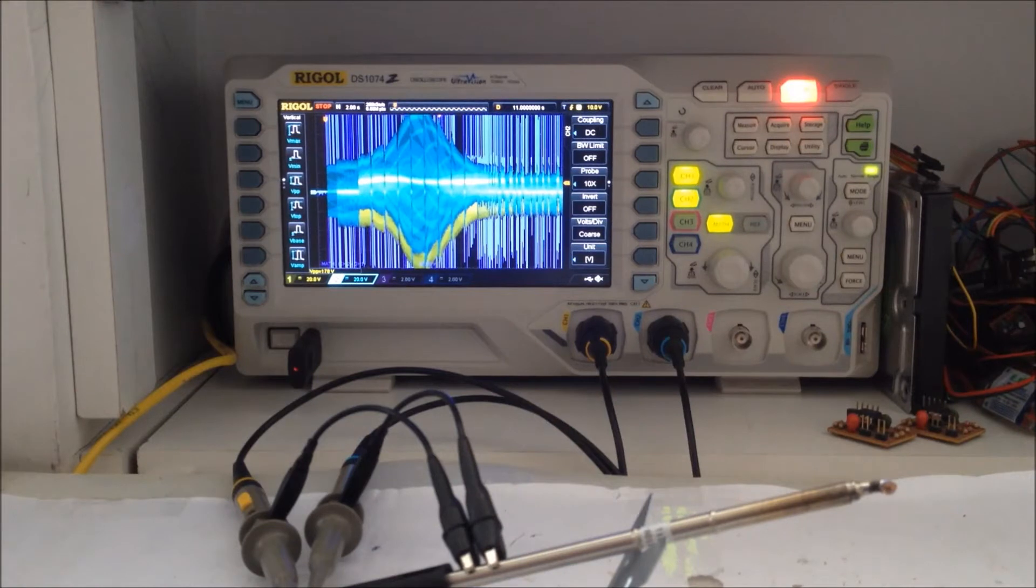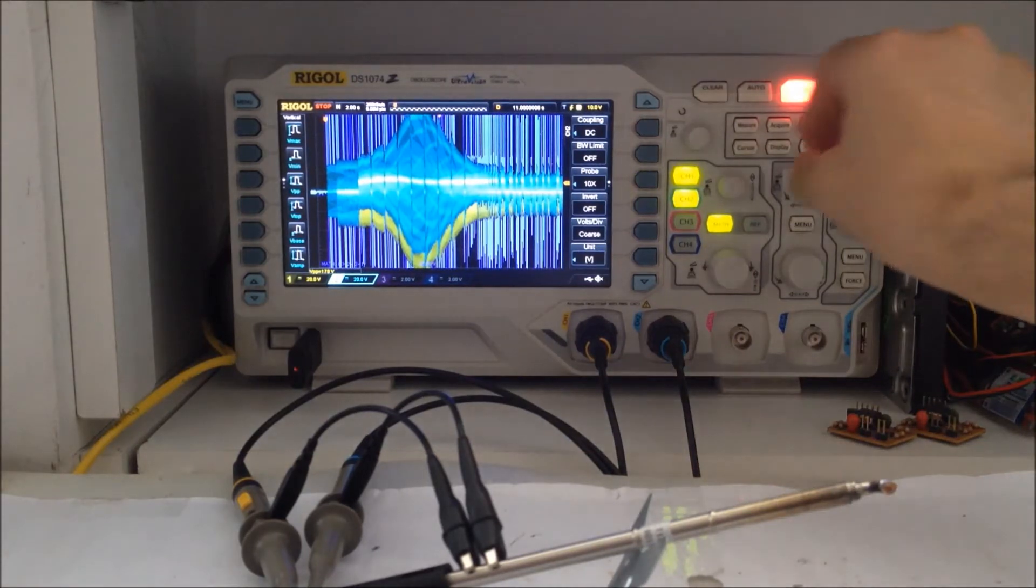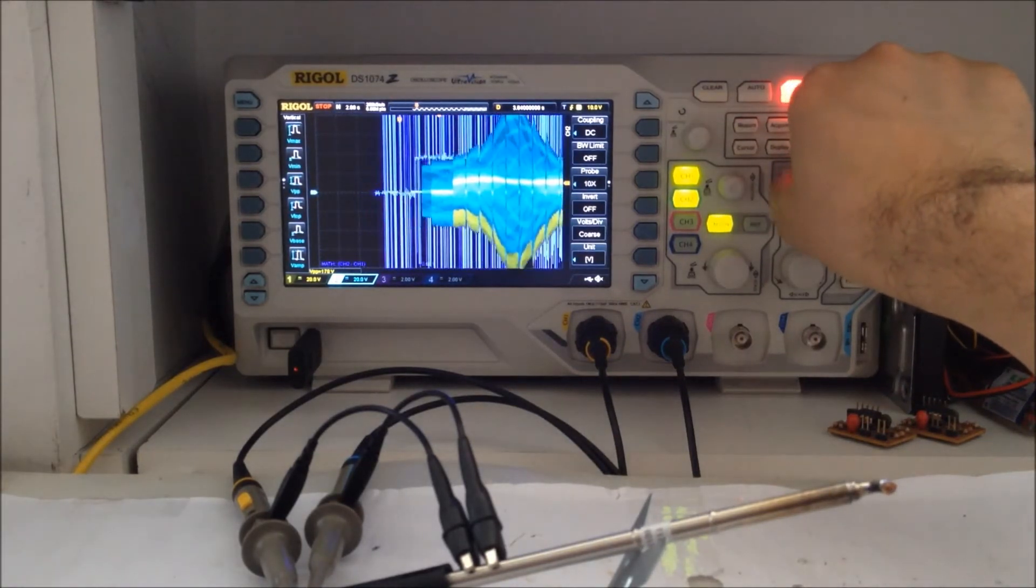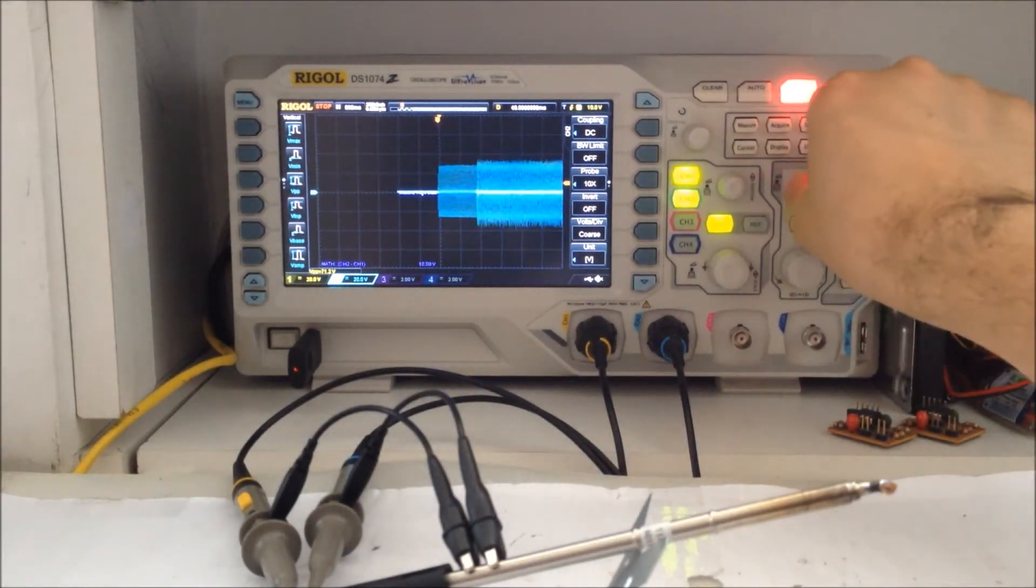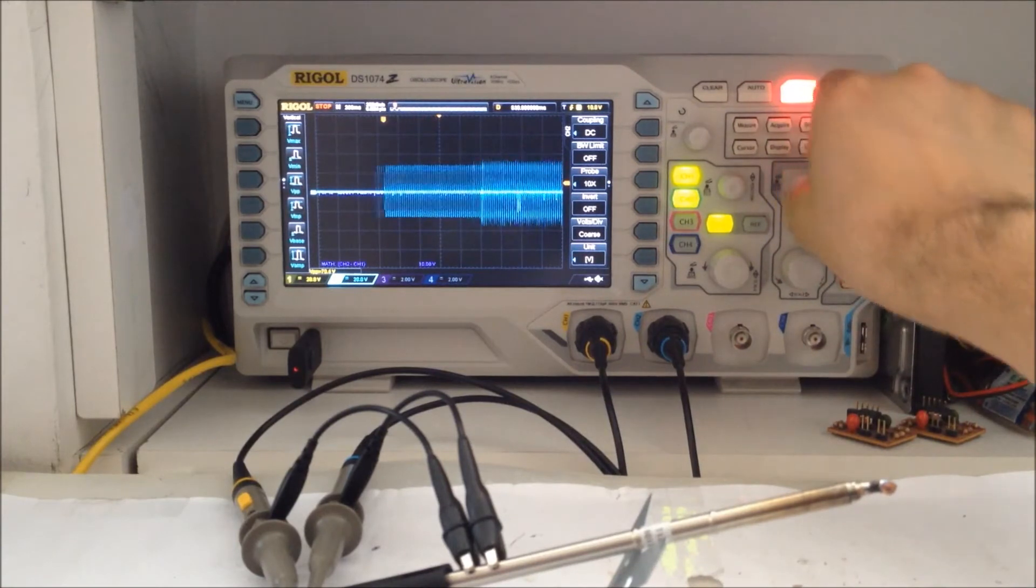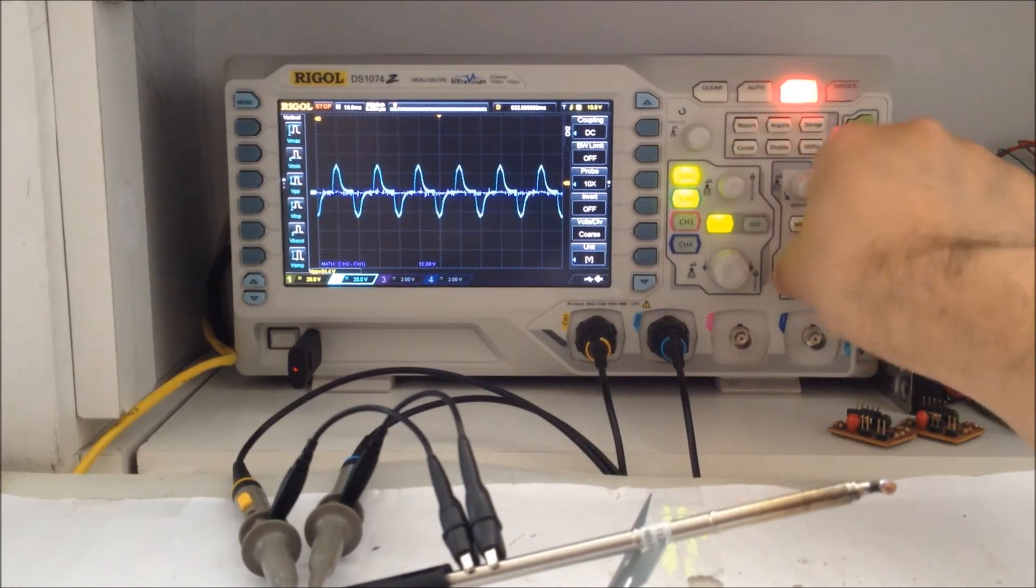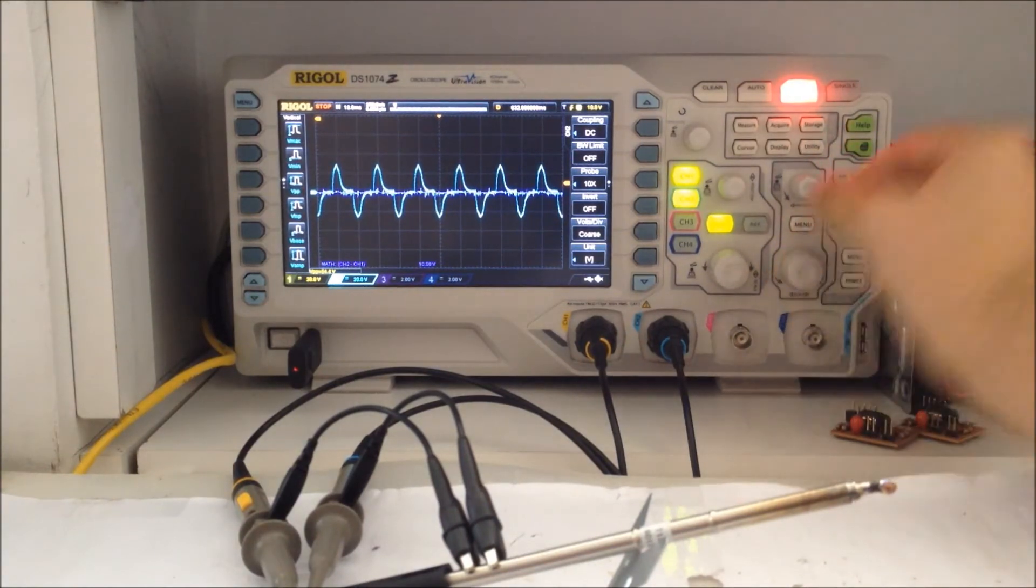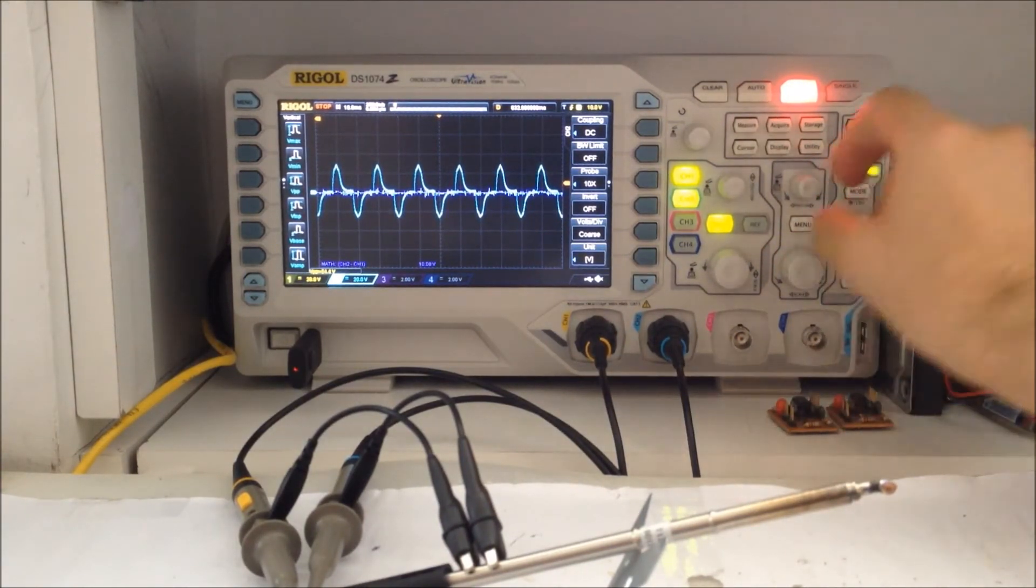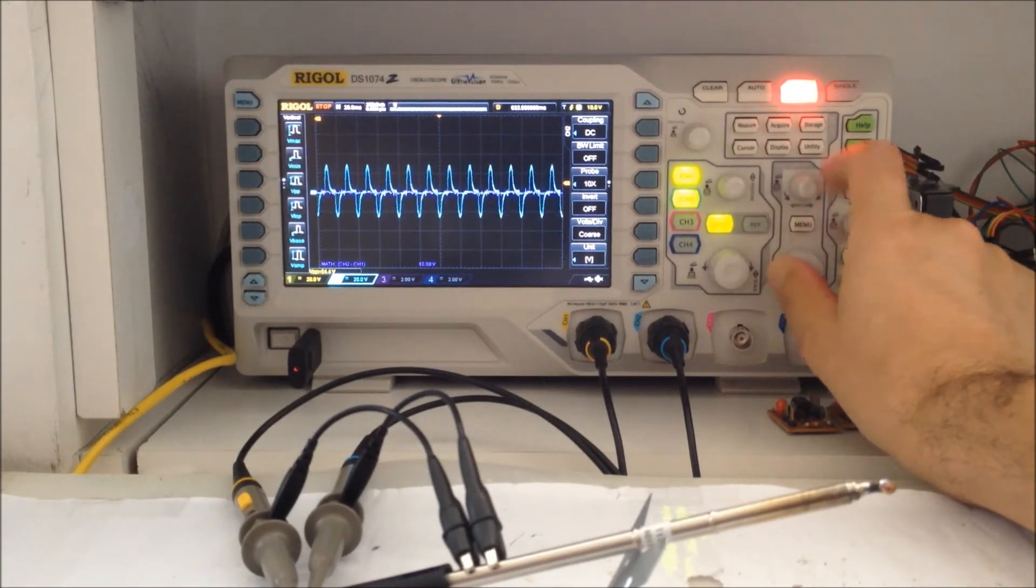The oscilloscope captured almost 22 seconds of waveforms. Let's see in detail what happened at the beginning. Expanding a bit. So this is channel 2. This looks like an AC regulated signal.